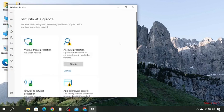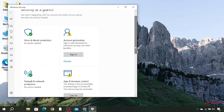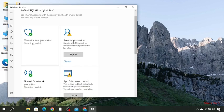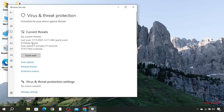Now over here, first you need to go to your virus and threat protection, then you have to go to your manage settings.